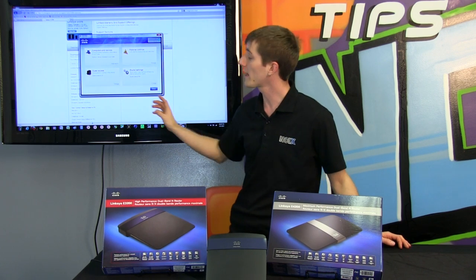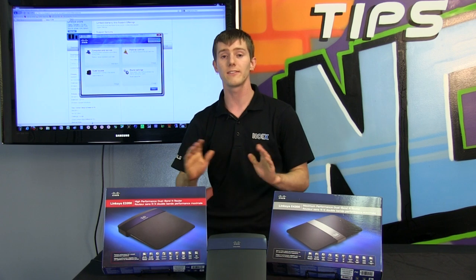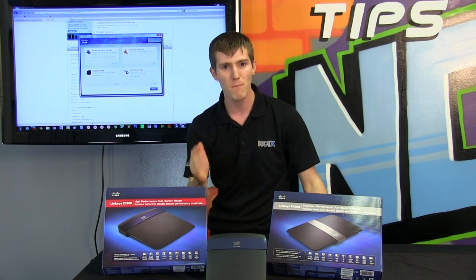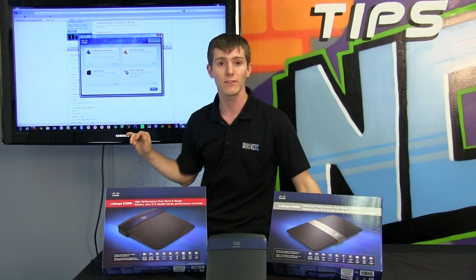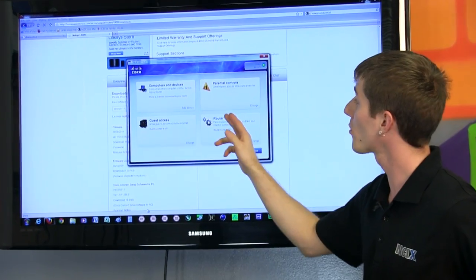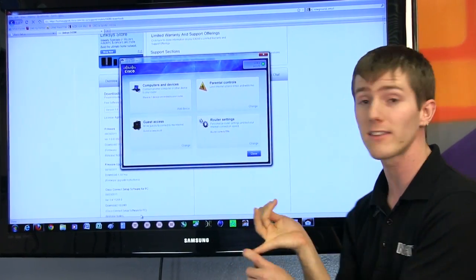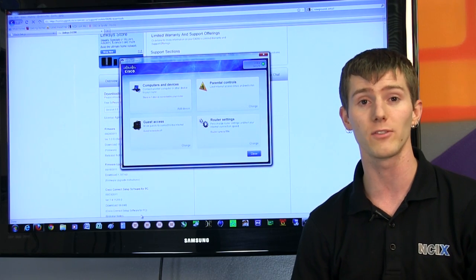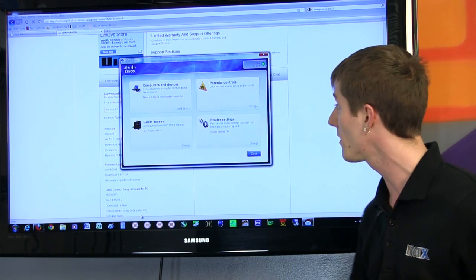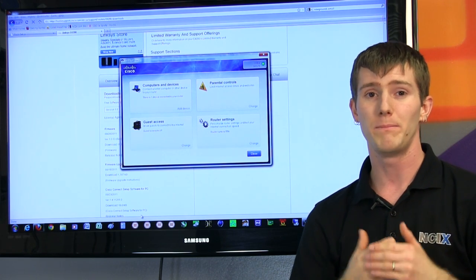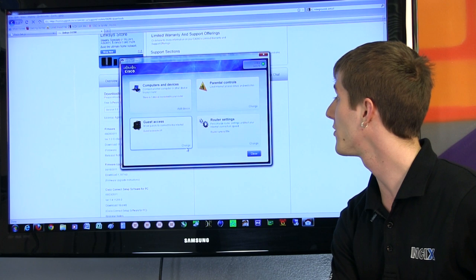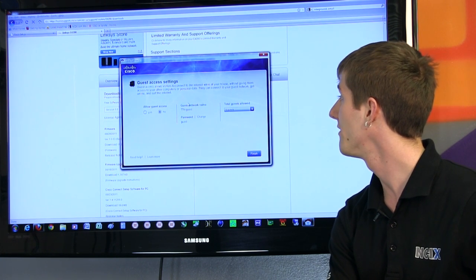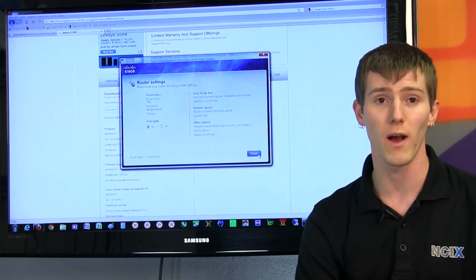Cisco Connect gives you easy access to all of the frequently used settings that mom and grandpa are going to need. So it allows you to easily connect another device without knowing anything about networking, allows you to adjust parental controls including limiting internet access times and websites, as well as configuring guest access. So these are things that could be very confusing for semi-knowledgeable people, but it's a lot simpler if all you have to do is click a simple button in order to configure it. It's a much cleaner UI.